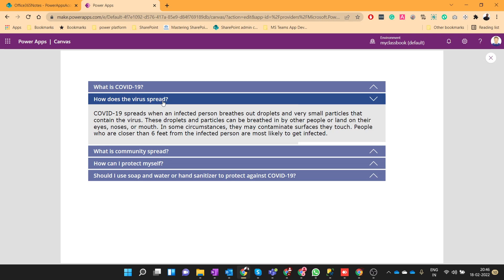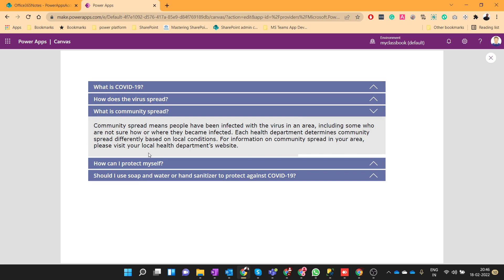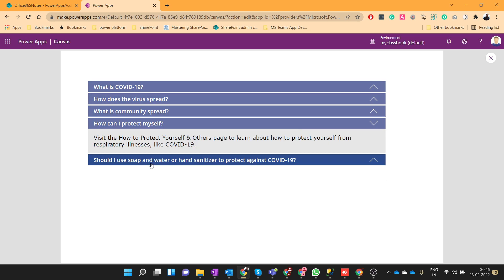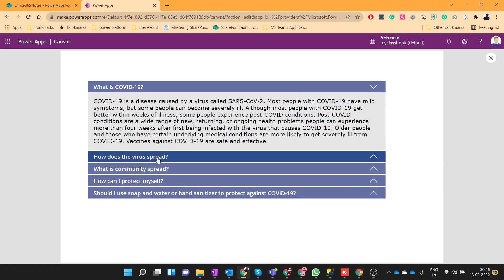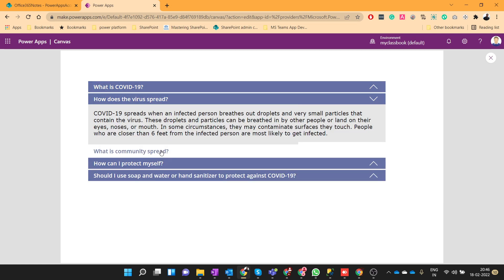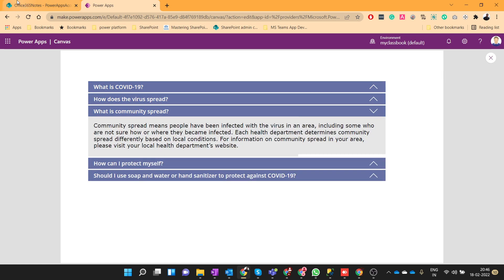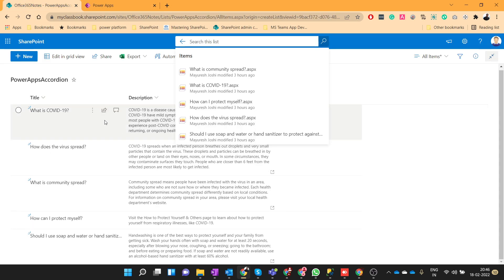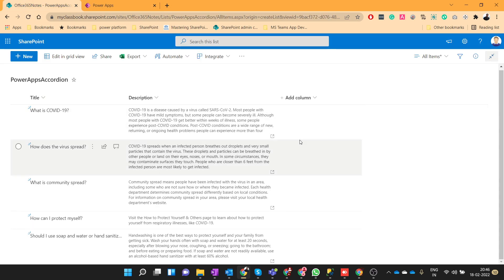Hello everyone, my name is Mayuresh Zoshi from office365nodes.com. In today's video we will see how we can create an accordion in PowerApps. So this is how our final output will look like. We will use a SharePoint list as a data source.